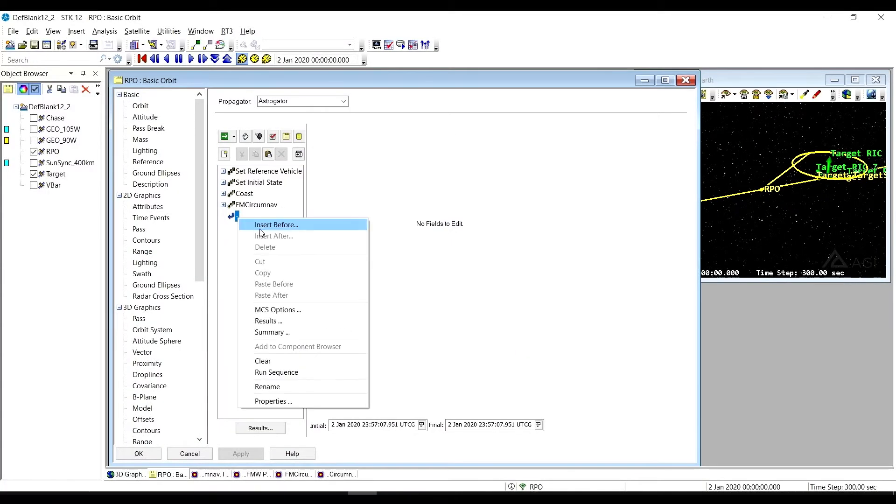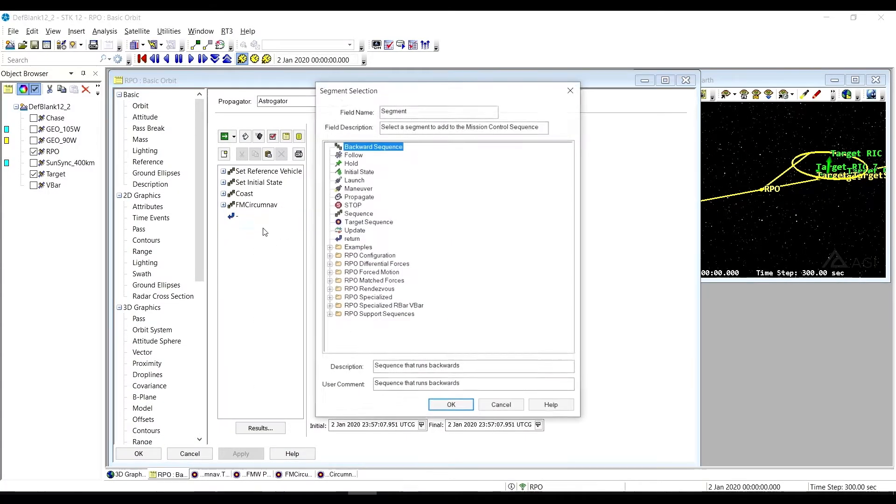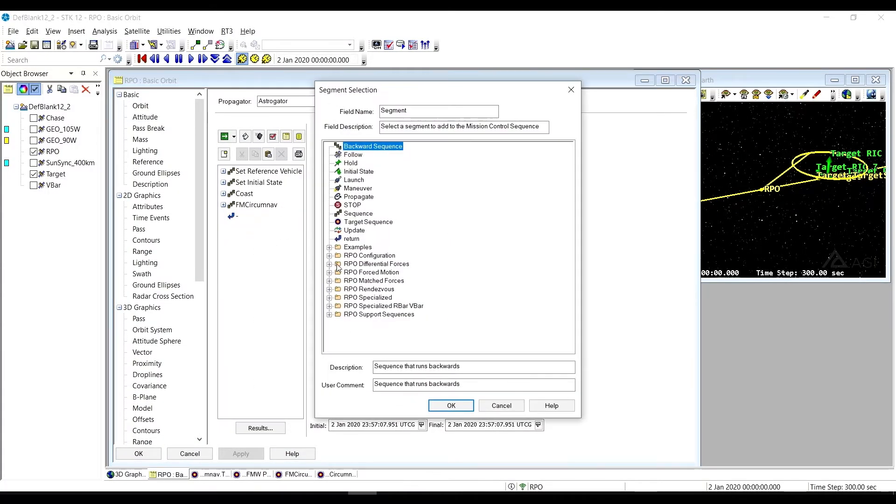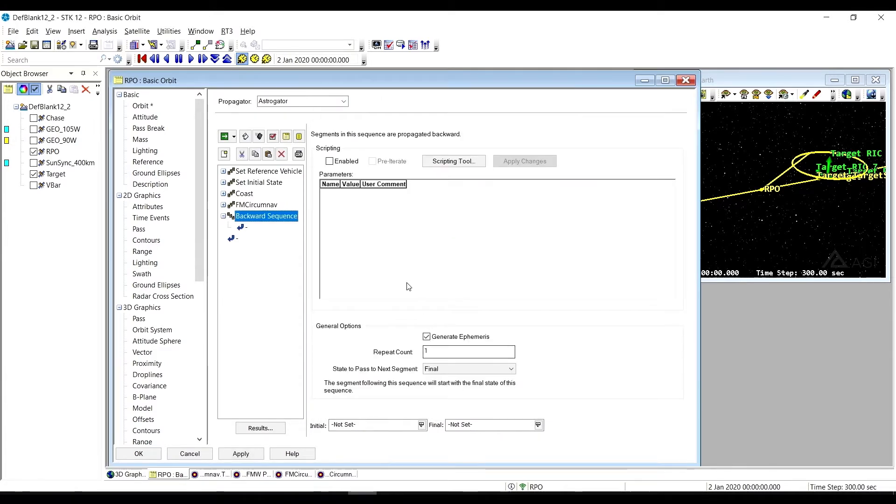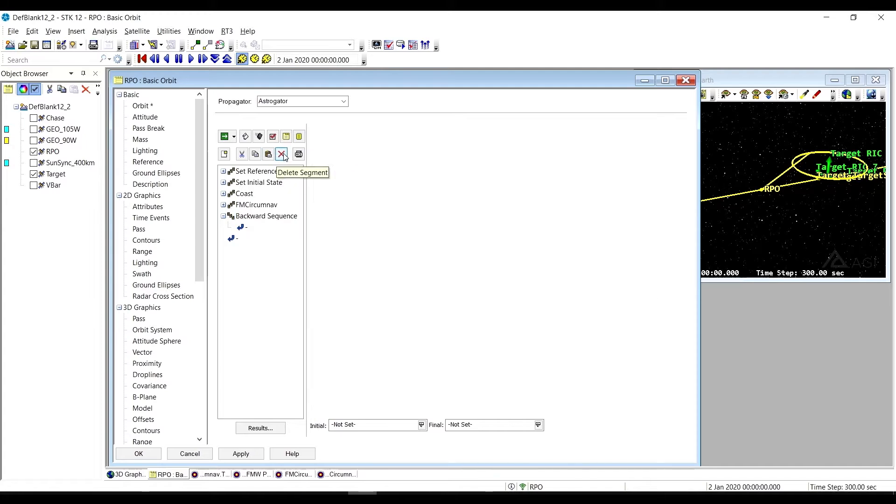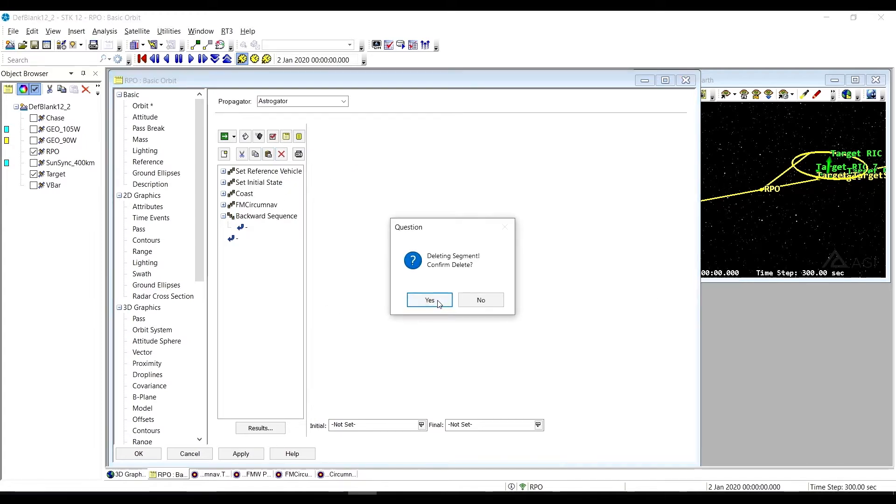We can look really quickly and see where that comes from. If you look in the forced motion folder, it's the first one there. Let's get rid of that backward sequence. I didn't mean to put it there.